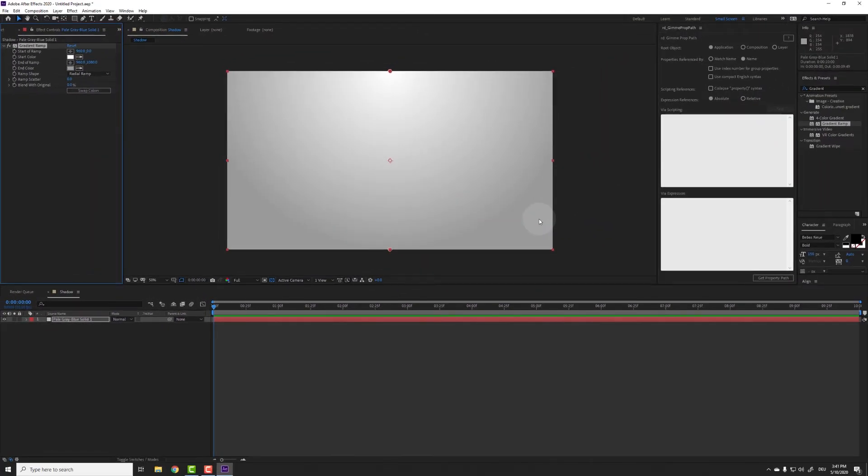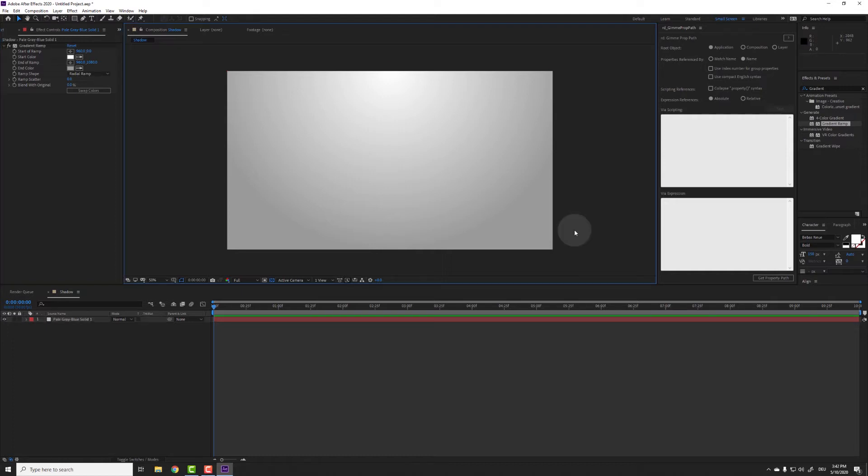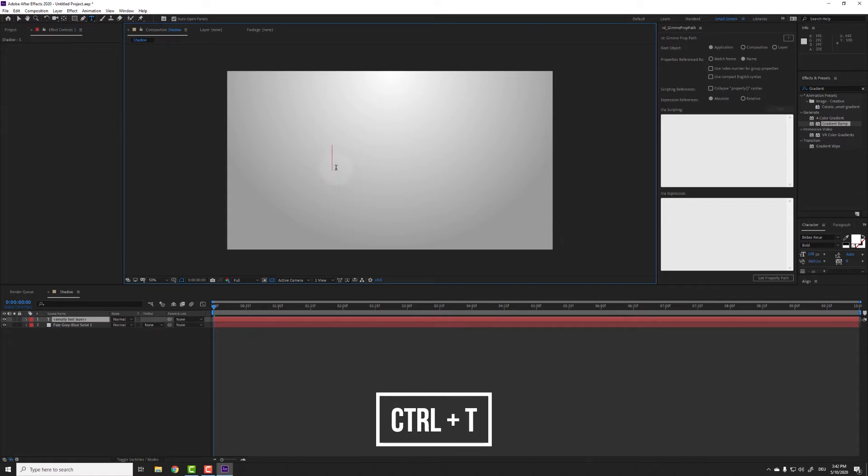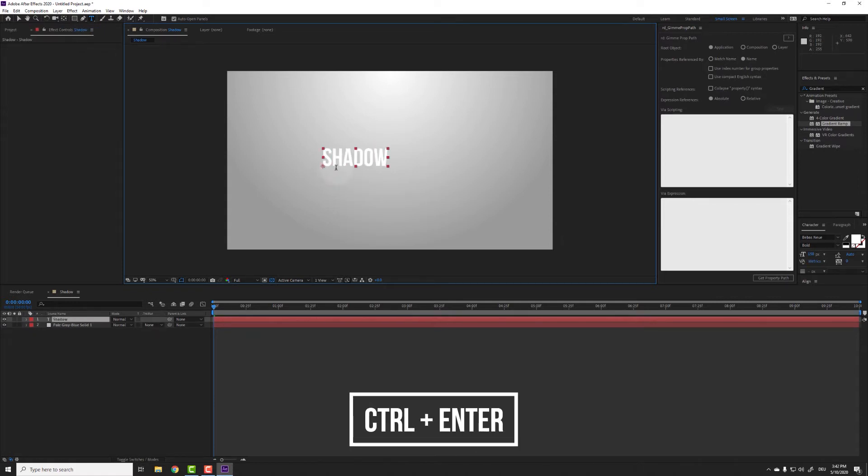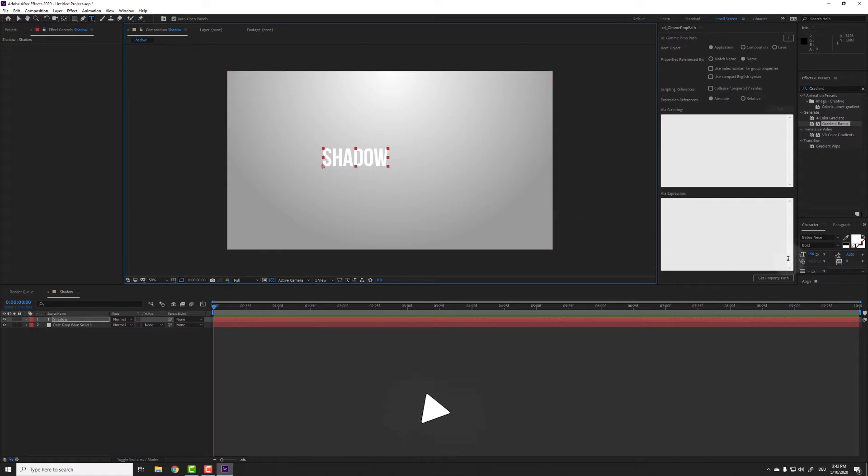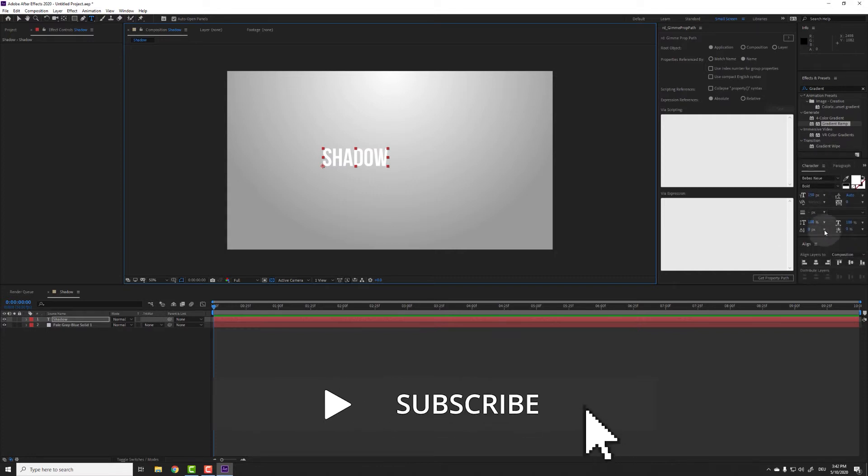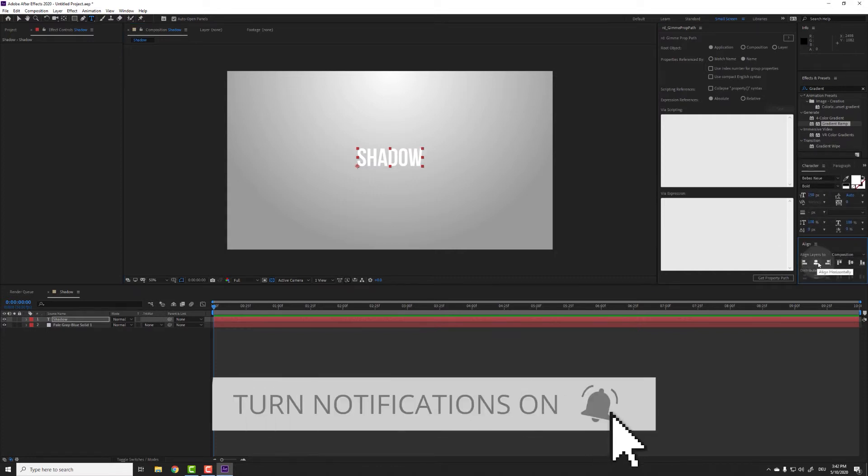First we need an object that we want to have a shadow. In this case I just choose a text layer, but you can apply the same technique to shape layers or even to PNG images with a transparent background. Press Ctrl T for the text tool and type your text. When you're finished hit Ctrl Enter to leave the text tool. This is a shortcut I only learned recently and it saves so much time. If you want you can align the text in the center using the align panel.